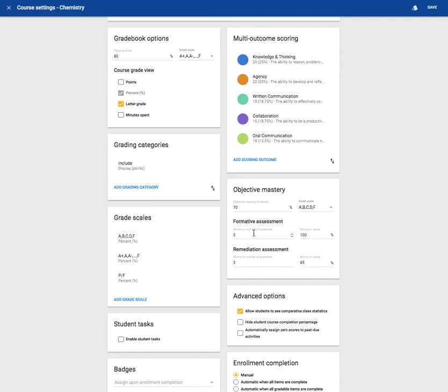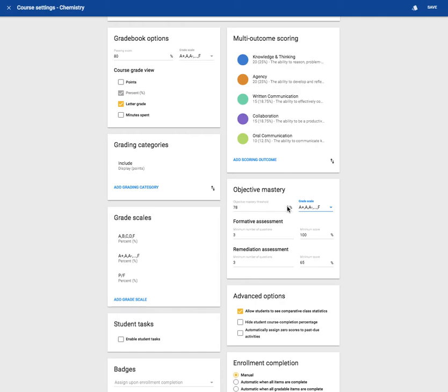Next is objective mastery. Here you can set the objective mastery threshold, the grading scale you would like to use, formative assessment settings, and remediation assessment settings.